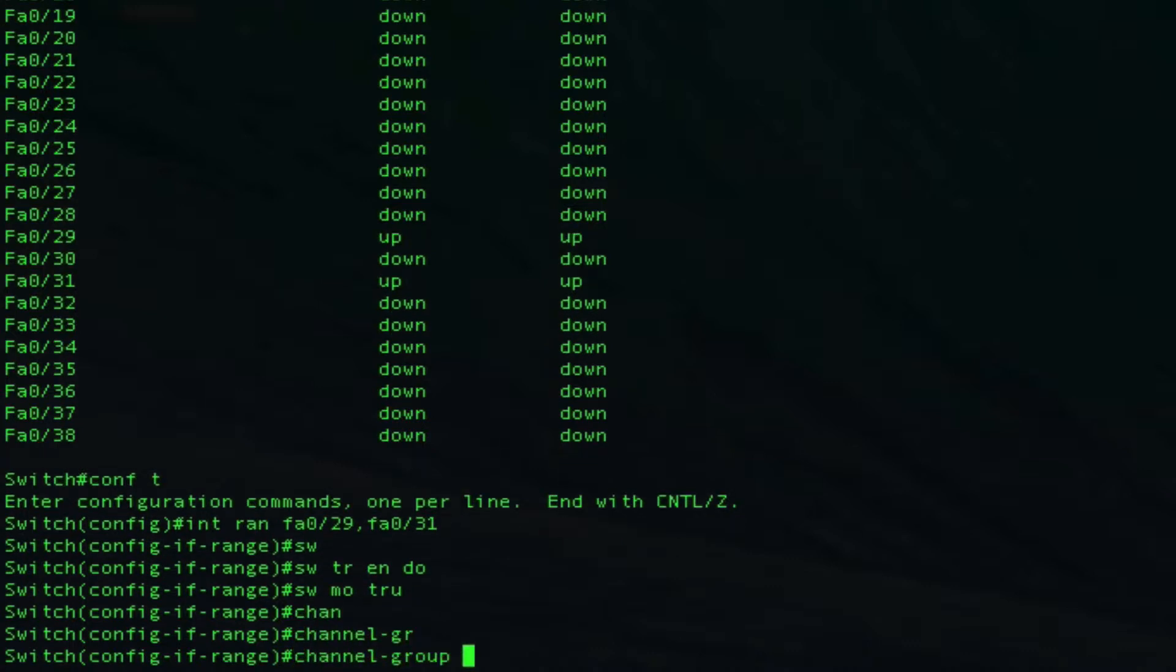For channel group, on the other side we created port channel 1. One thing I want to show you is that number doesn't actually have to match. We could do port channel 1 on that side and port channel 4 on this side. I like to keep it matching because it stops you from getting confused when you have multiple ones, but I just wanted to show you that it doesn't actually have to be the same number.